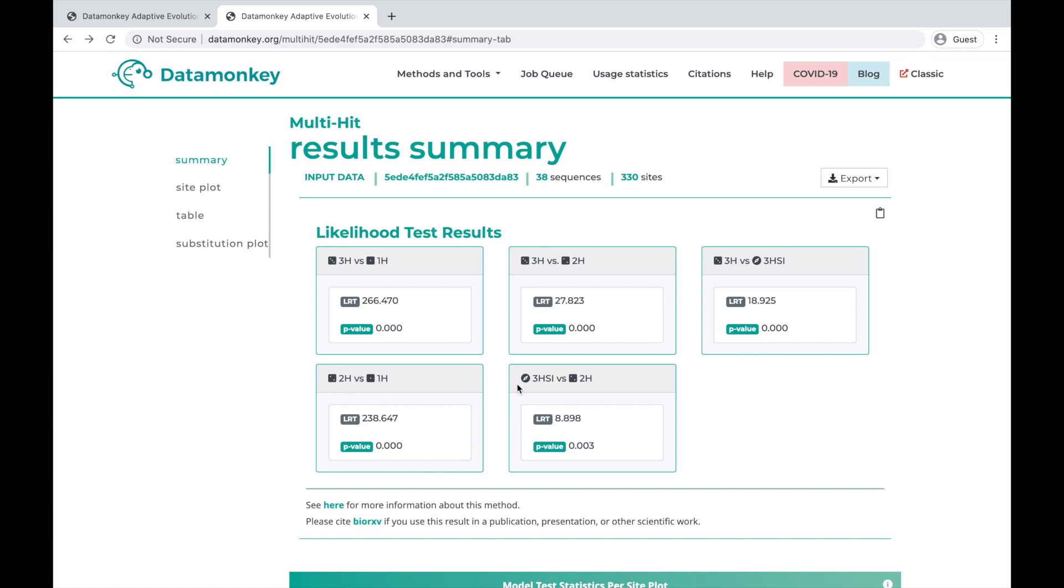And here we see one that is the triple-hit synonymous island versus the double-hit. Each of these tests have the likelihood ratio test statistic and a p-value associated with that.